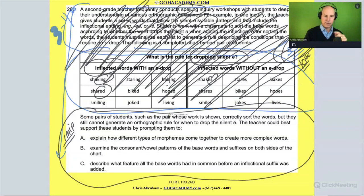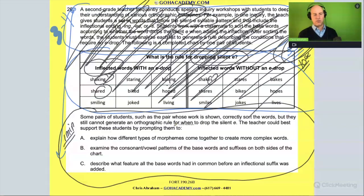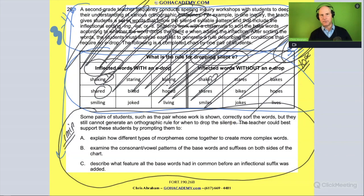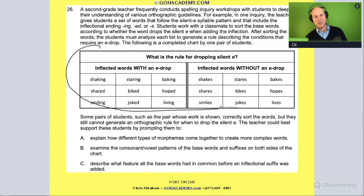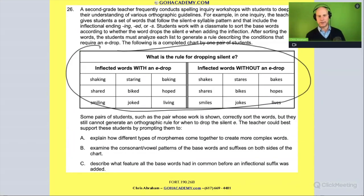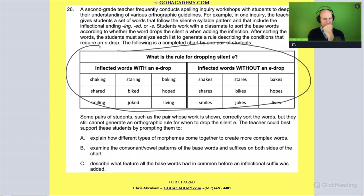Some students, such as the pair whose work is shown, correctly sort the words but they cannot generate an orthographic rule for when to drop the silent e. They know how to sort the words but don't know the rule for sorting them. The question is: how could the teacher best support these students?